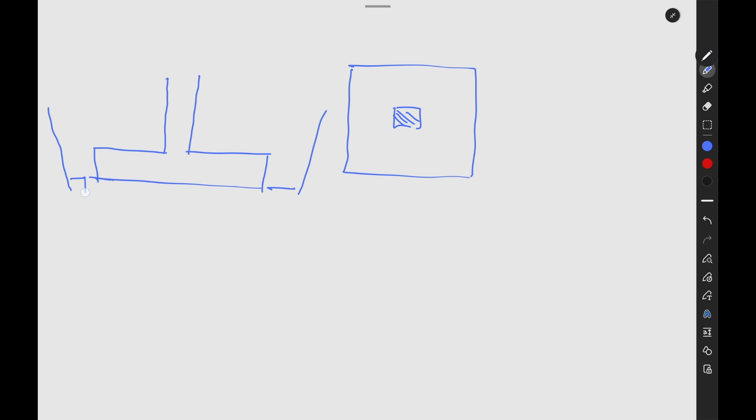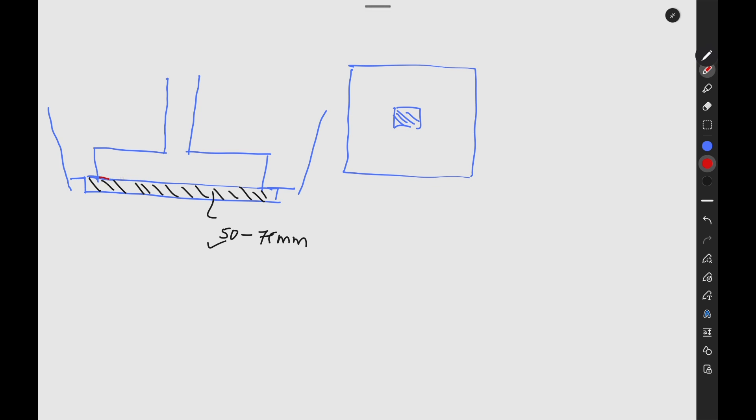Once you do the construction, first thing you need to do is lay the screed. I'll make it a bit larger for your ease of understanding. You have to create screed like this in this area. This would be in the range of 50 to 75 millimeters. Mostly for smaller footings we go with 50 millimeter screed. What's the purpose of this screed?